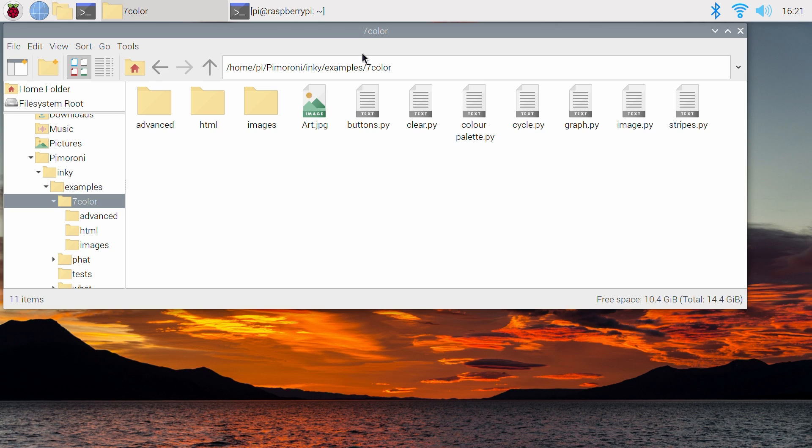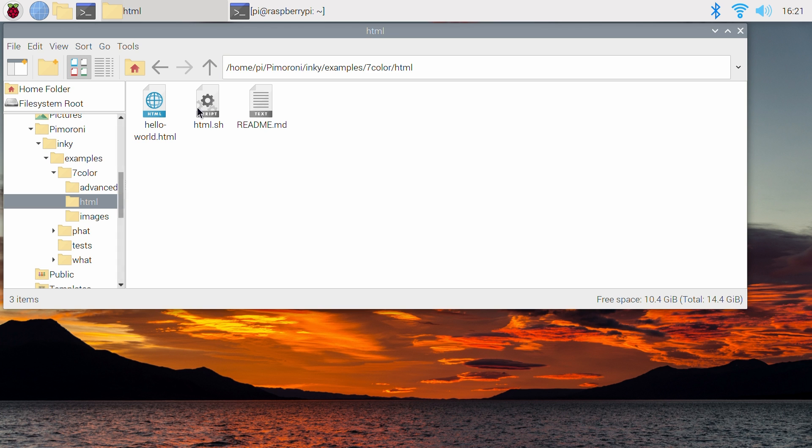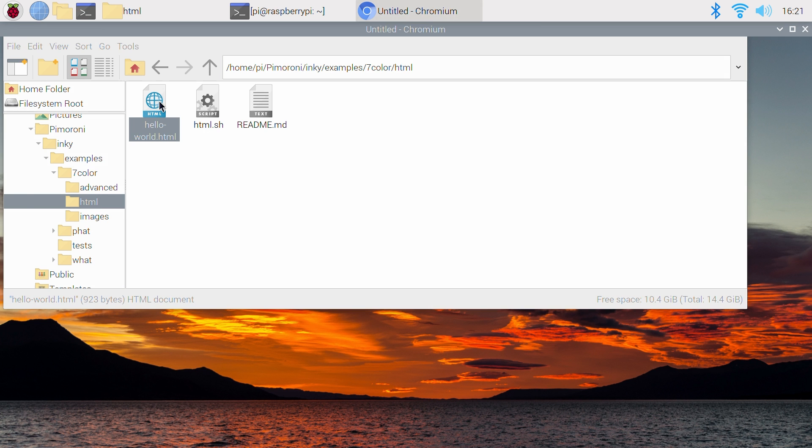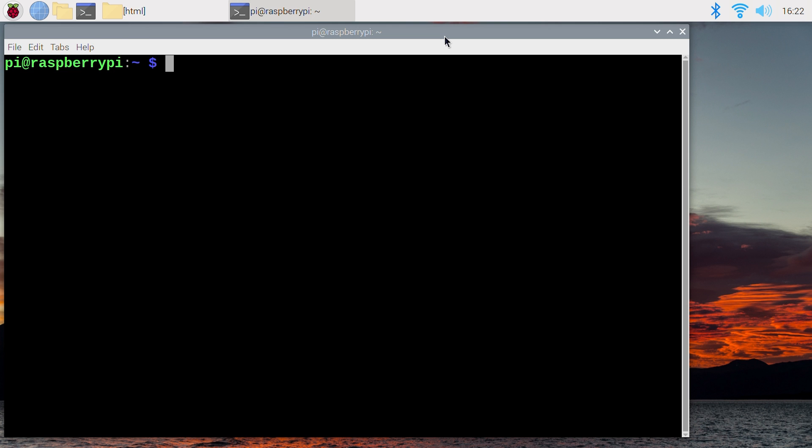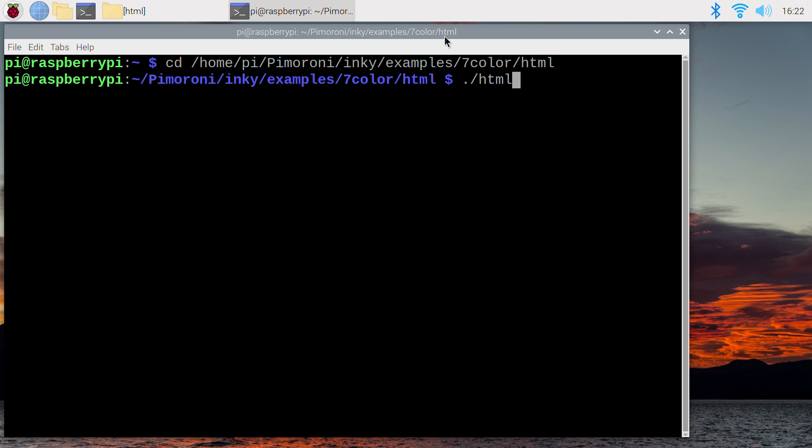There are other great Pimoroni examples here too, like the one for displaying a web page. It can be run in a very similar way as before. This script will take a screenshot of the target website and then display it onto the electronic ink display. So here is the web page. Type and enter the following into a new terminal window. Almost exactly the same, except we're adding on the HTML at the end. Then we're going to type the following.